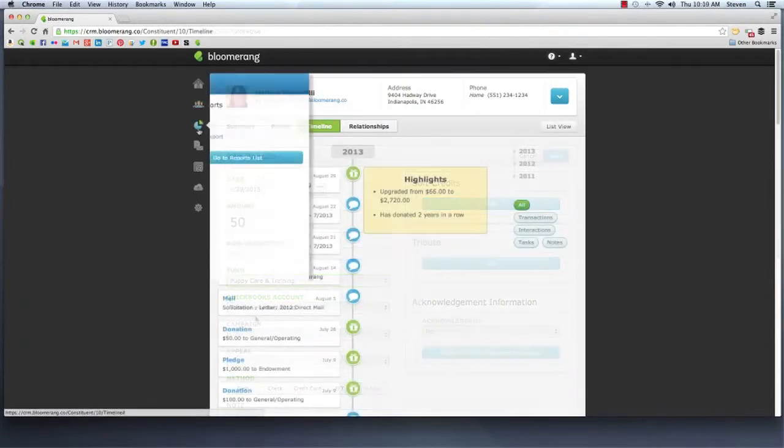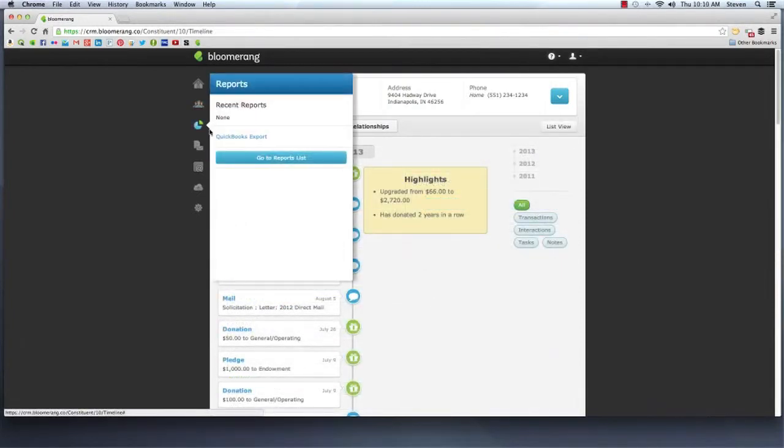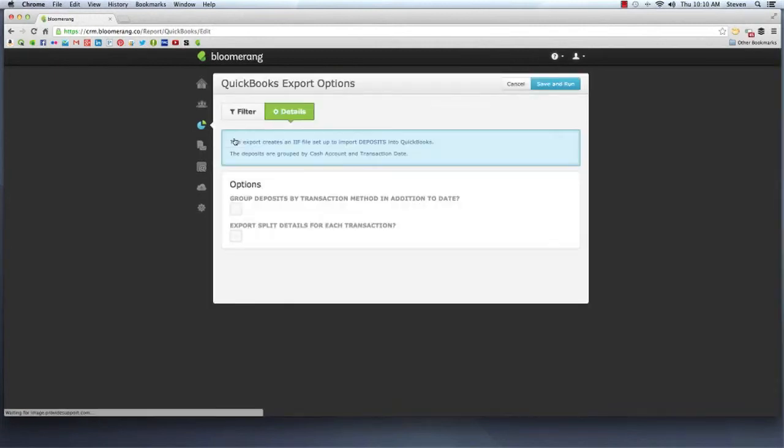The QuickBooks export contains all of the transaction filtering options, allowing you to pinpoint only the transactions you want to carry over to QuickBooks.